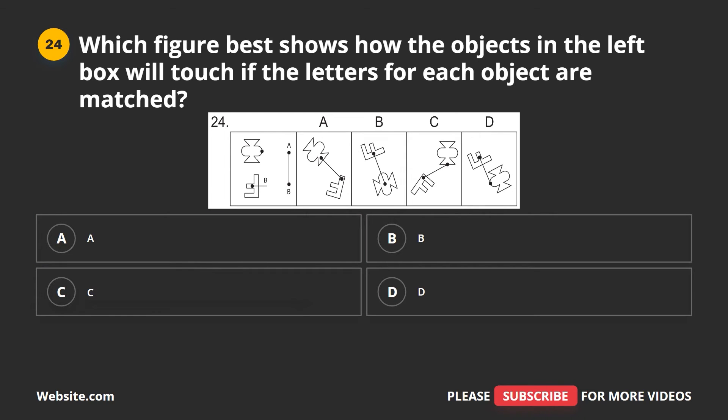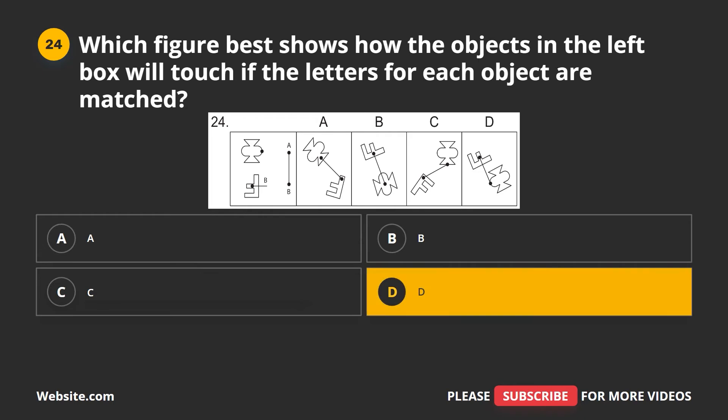Question 24. Which figure best shows how the objects in the left box will touch if the letters for each object are matched? A, B, C, D. The correct answer is D.